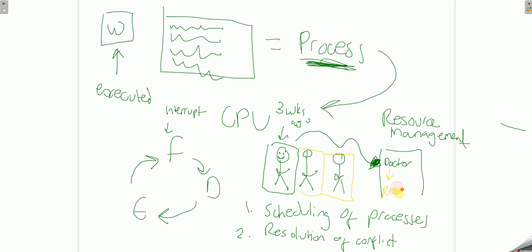In a CPU, it will be our resource, like a printer. Imagine two different instructions want to use a printer, or in this case, two people want to see the doctor.